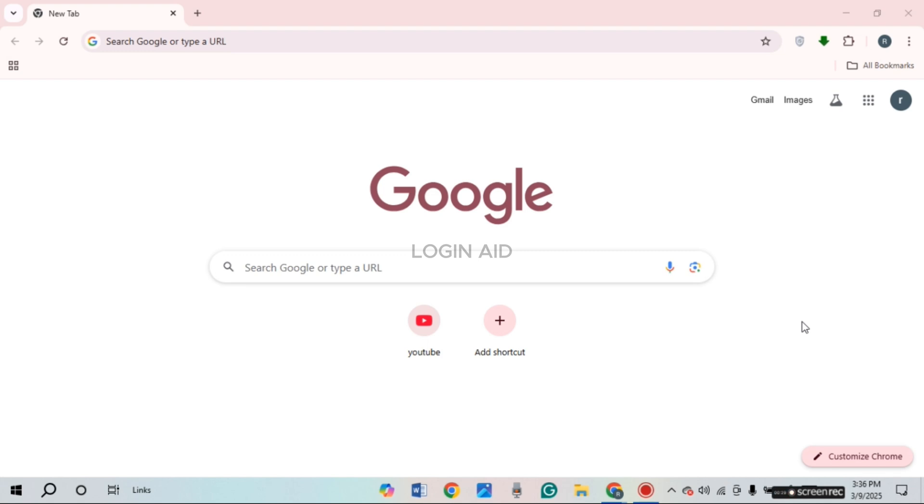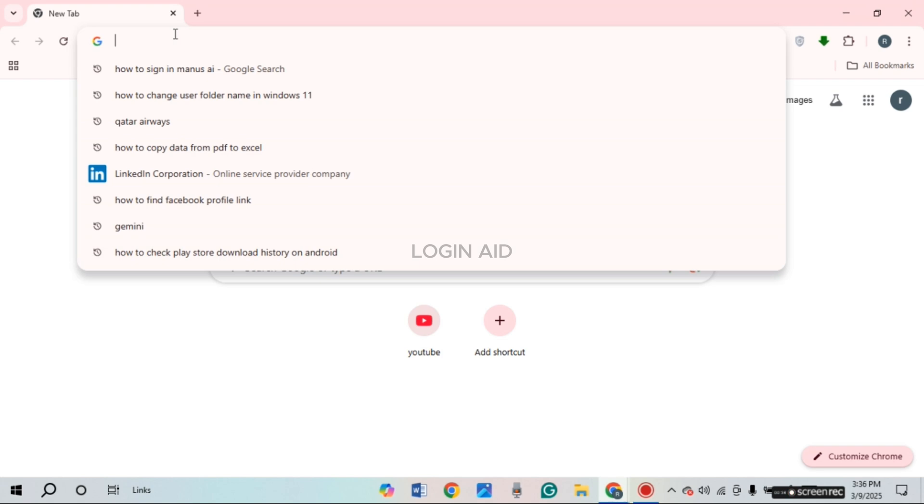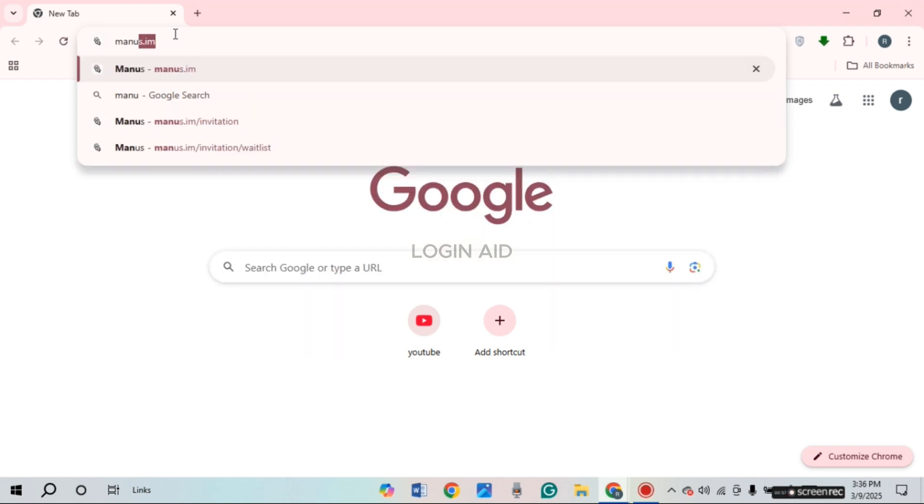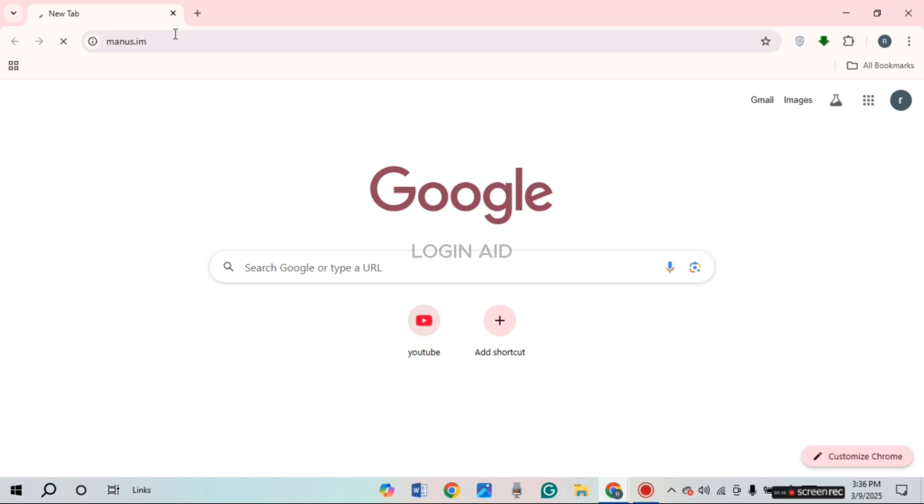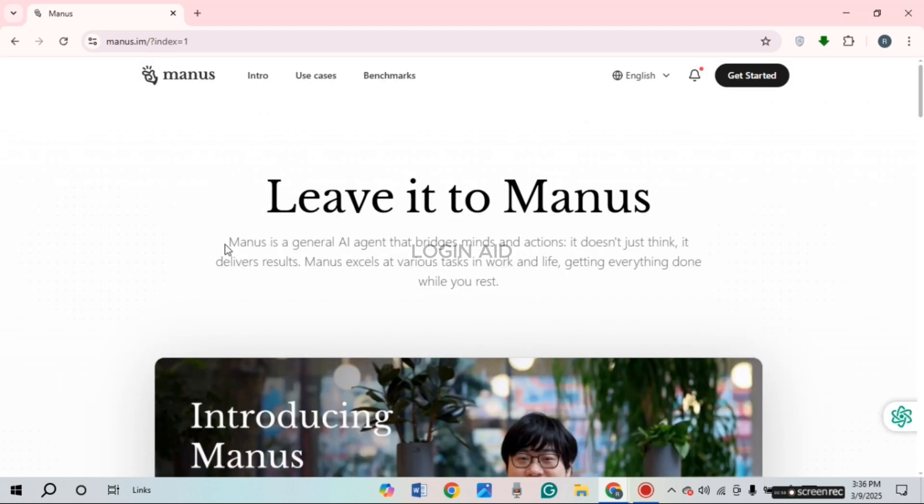First of all, launch any browser of your choice. You can see I have opened Google Chrome. Simply click on the search bar at the top. Type in Manus.im and press enter. You'll be led to the official website of Manus. If you want to sign in to your account, simply click on the option get started.